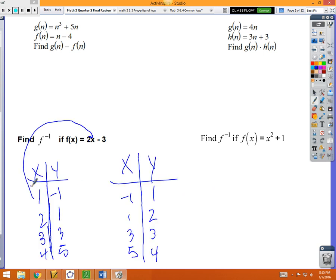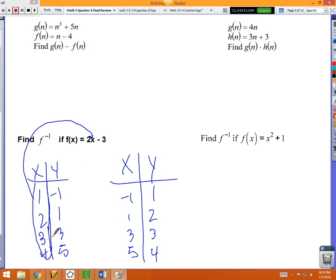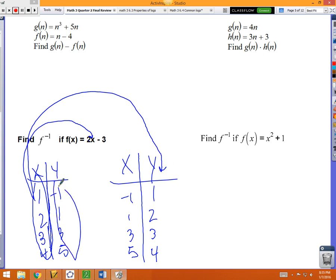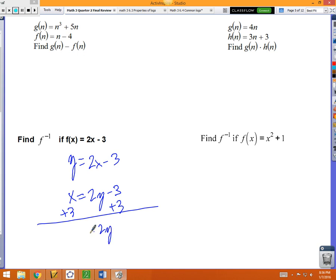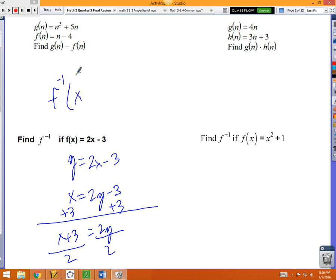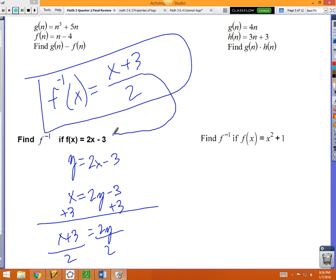So take y = 2x−3, flip-flop x and y to get x = 2y−3. Now solve for y: add 3 to both sides — 2y = x+3. Divide both sides by 2. The inverse is f⁻¹(x) = (x+3)/2. That equation will undo the original equation.